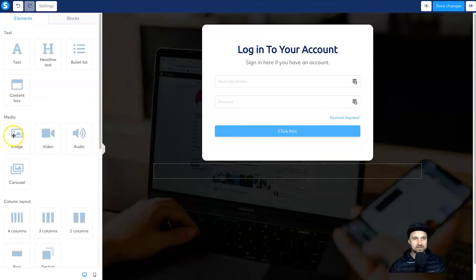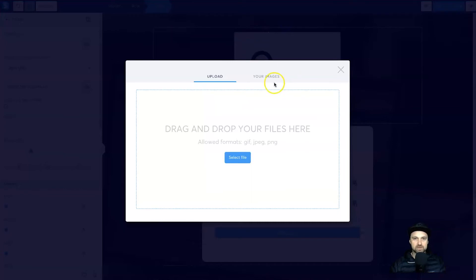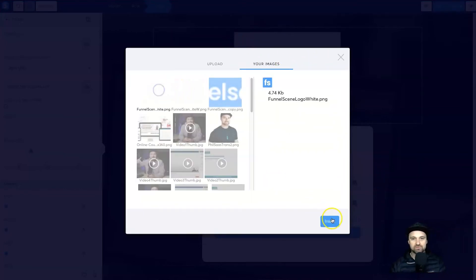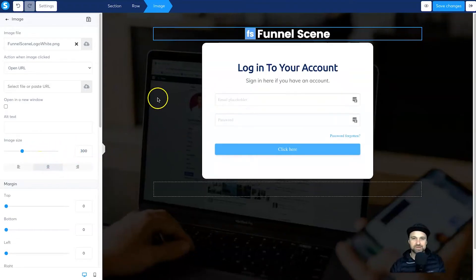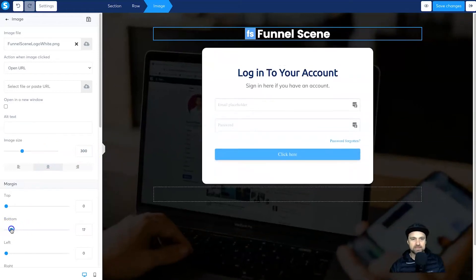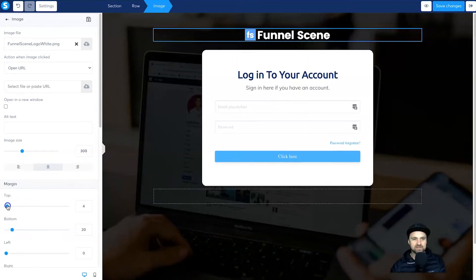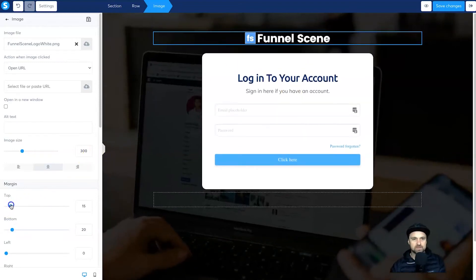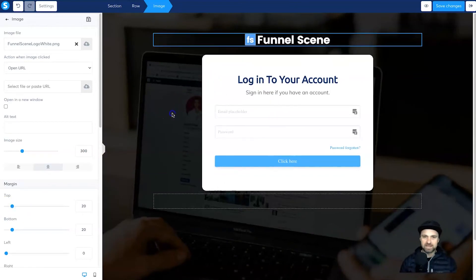To add a bit of branding, drag an image element above the login box — it will automatically create a row. Add in your logo, which I've already uploaded, insert it, and change the height to about 300 which looks pretty good. Give it a little bit of padding to make it look a bit better, maybe a little at the top as well, just so it fills the screen a little better. I'm pretty happy with how that looks.